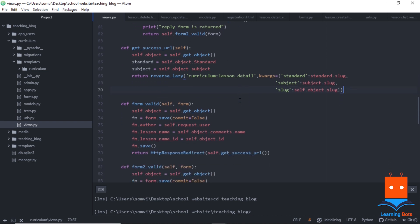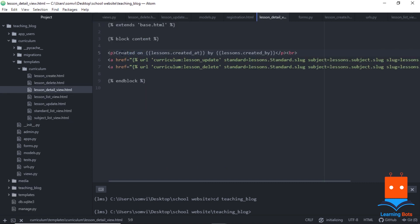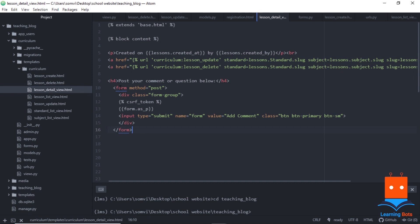We need to remember that the form name attributes 'form' and 'form2' must be set in the HTML, and the comment ID also needs to come from the form. We will use the existing lesson_details.html. We add our comment form with a heading, a form tag with method POST, a Bootstrap class, a CSRF token, the form field, and a hidden input with name 'form'. A Bootstrap-styled submit button completes the comment form section.